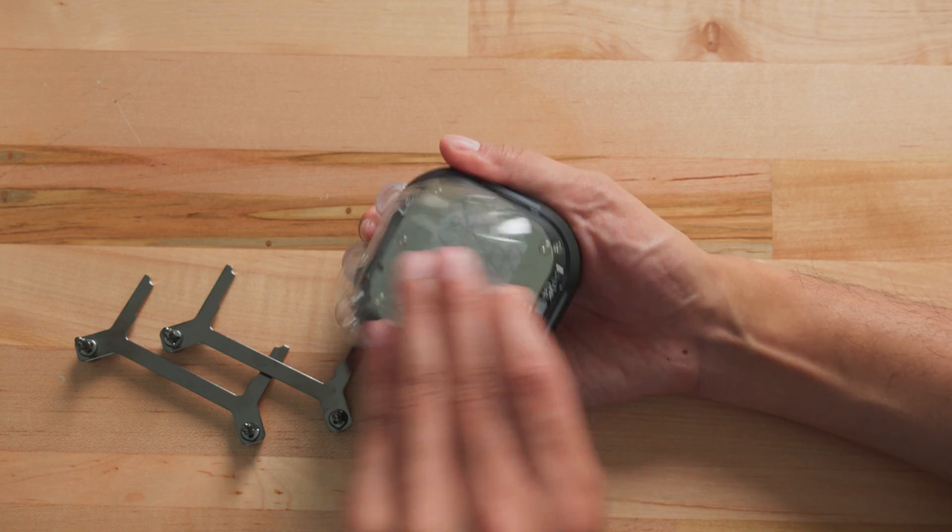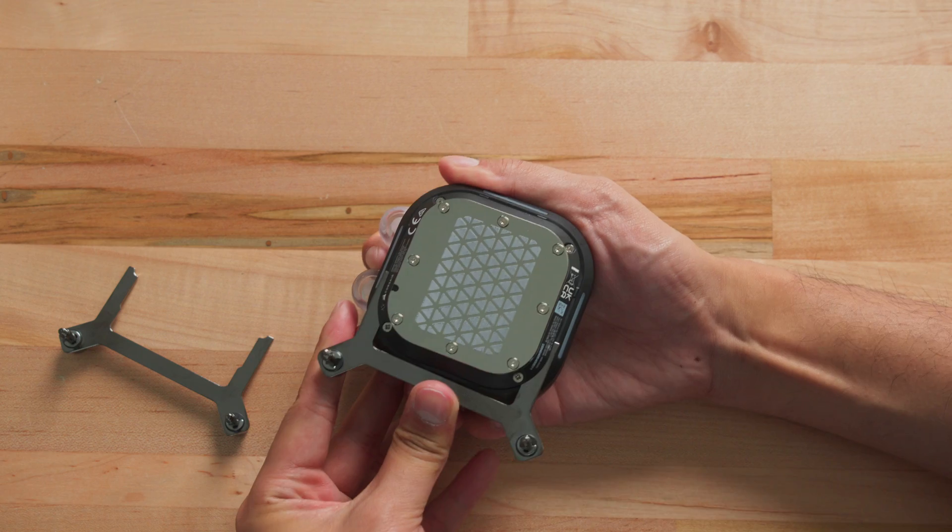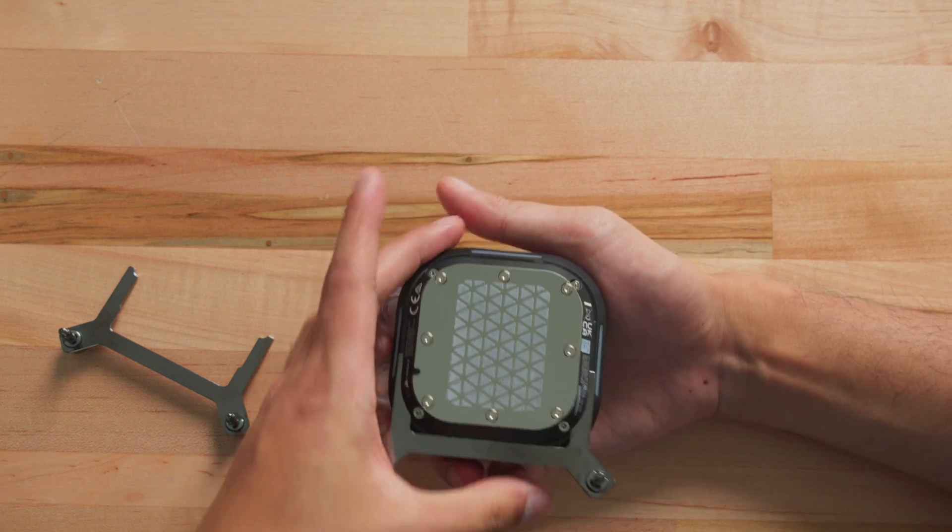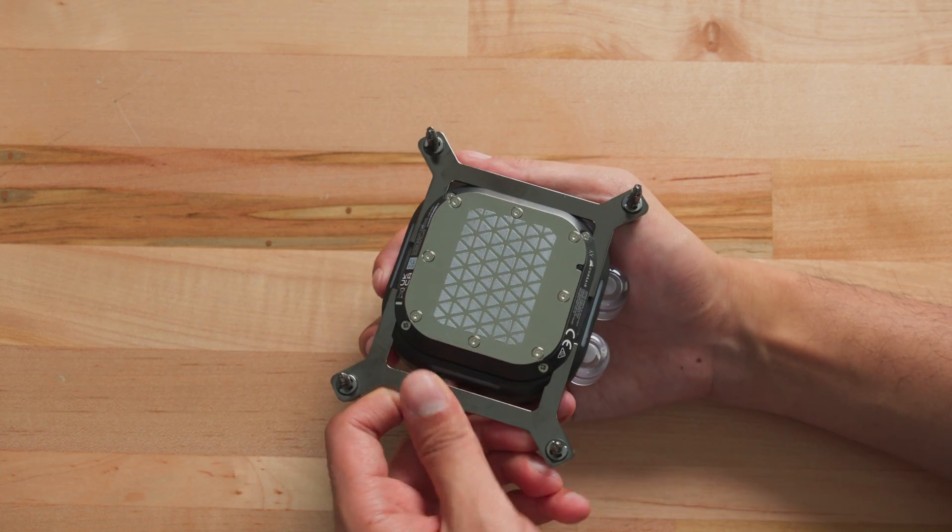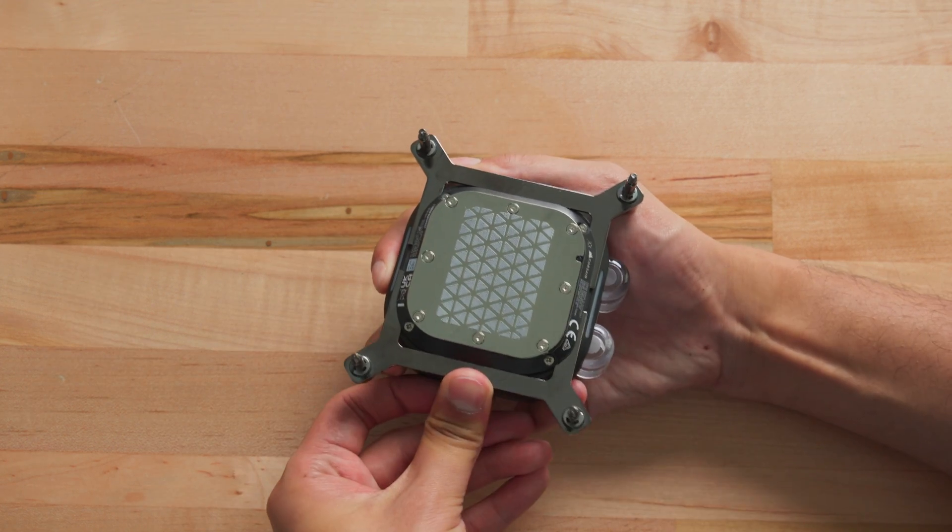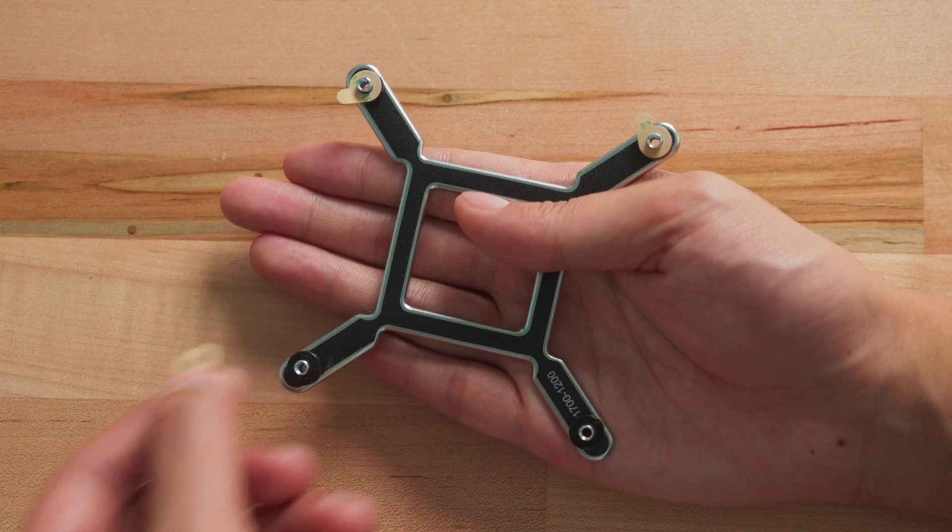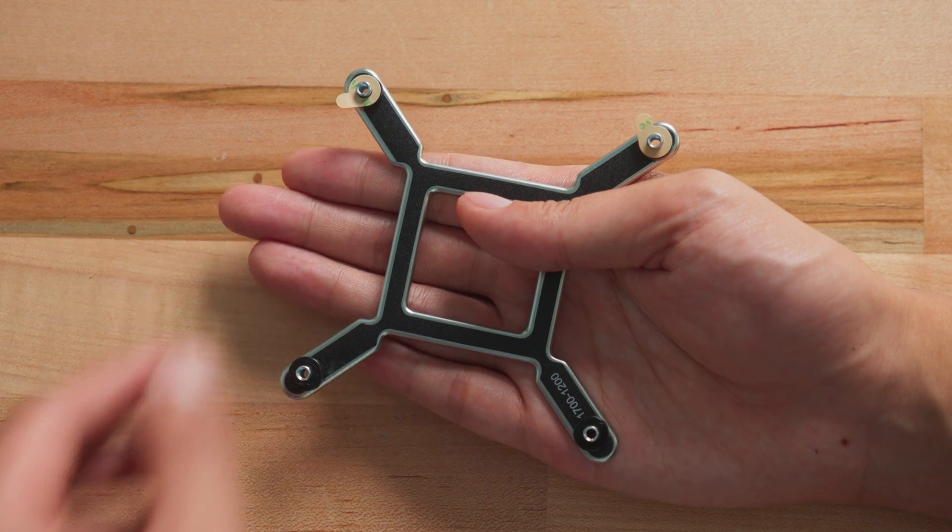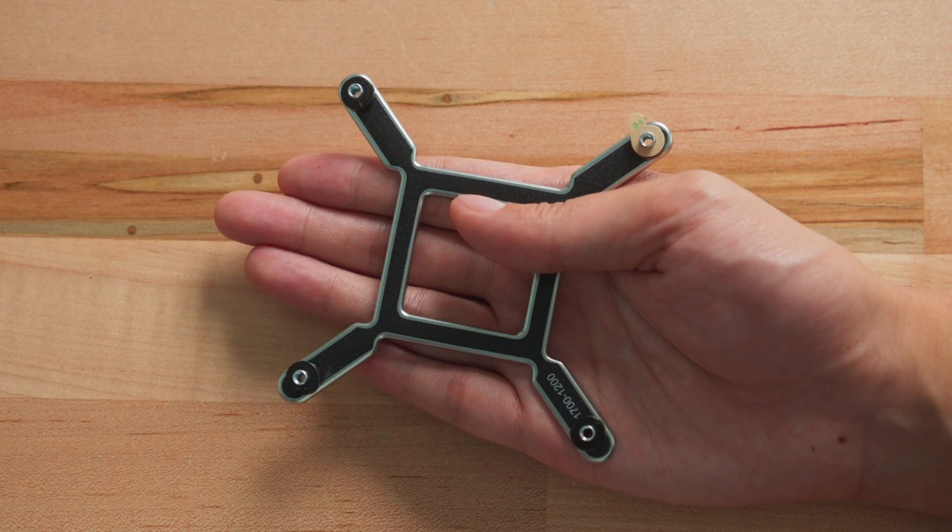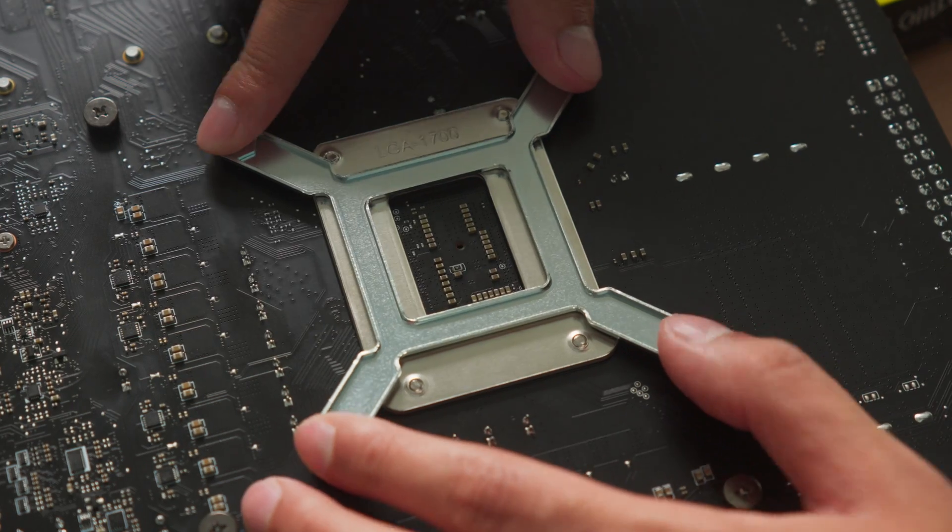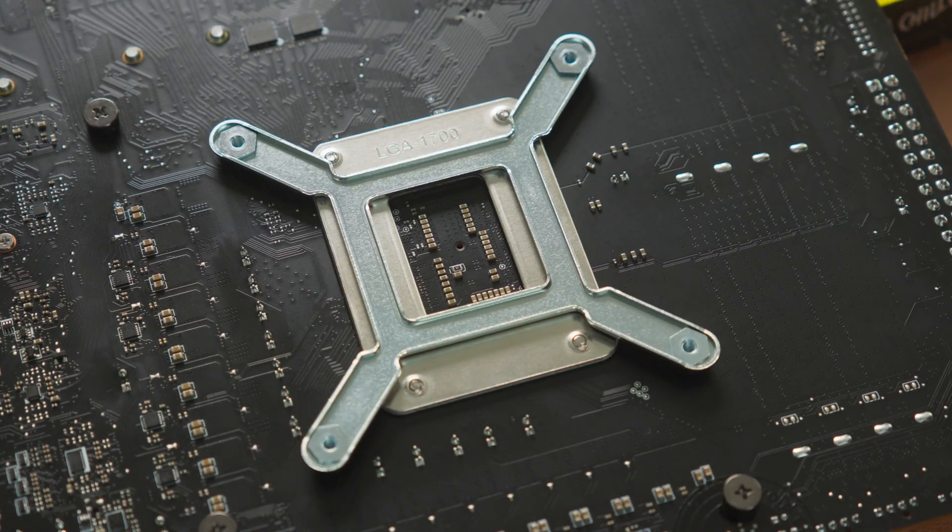If you have an Intel-based system, remove the cover on the underside of the waterblock and install the LGA1700 CPU bracket. Remove the protective film from the standoffs on the included Intel CPU backplate and install it behind the motherboard.